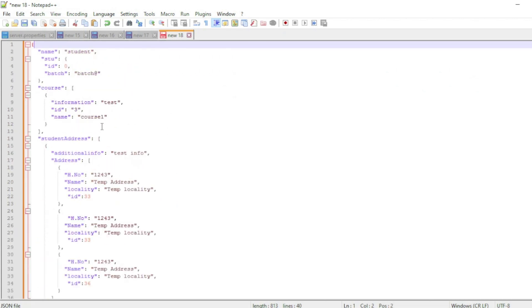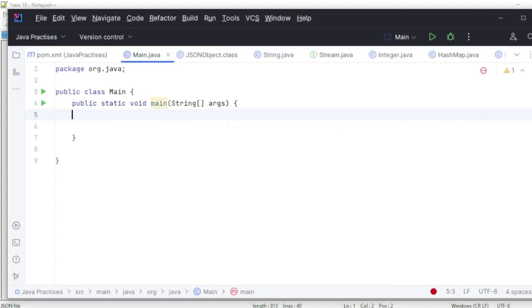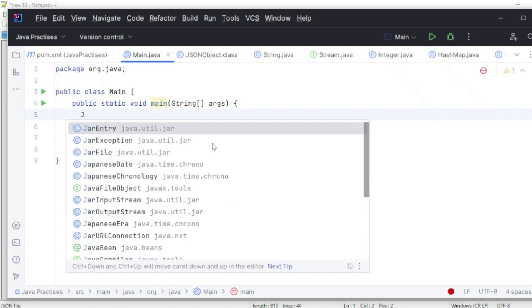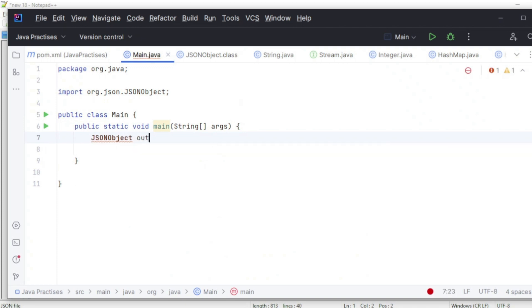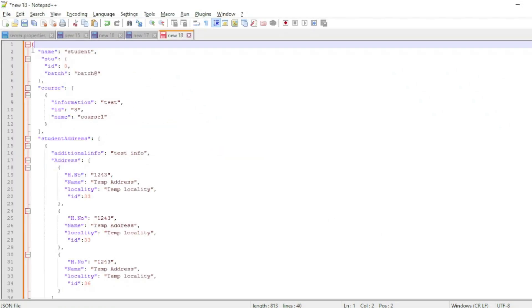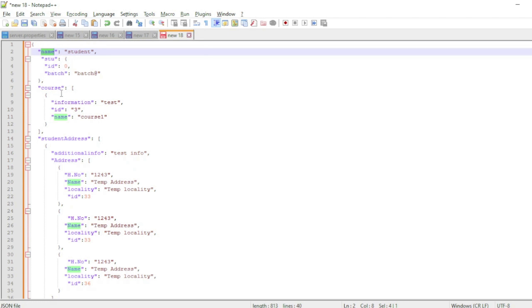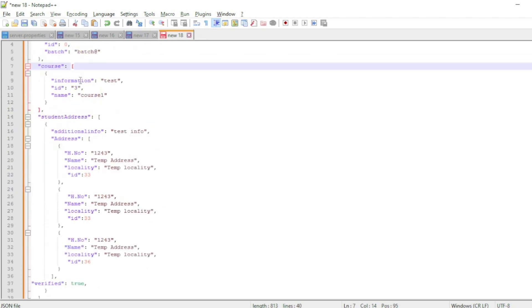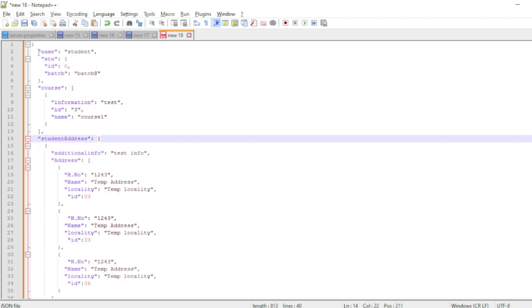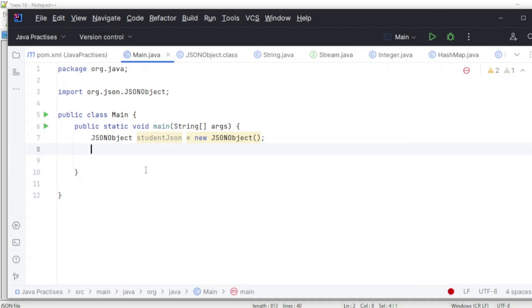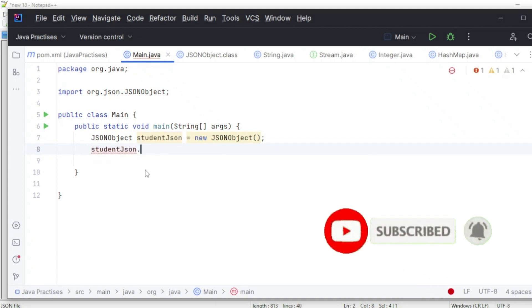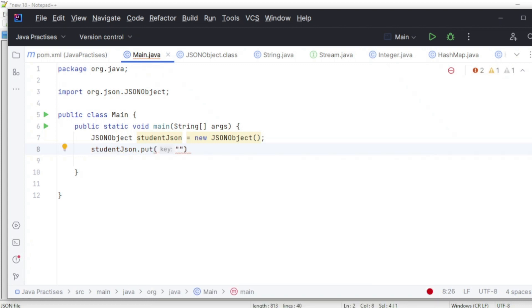So this is my outer JSON — it's a JSON object. First, let's create that. It will be nothing but a JSON object. Let's create an outer one — what is this? This is a student, so let's say student JSON is equal to new JSON object. And here, what are the keys? The first one is name. Let's create the name first — student JSON dot put, and keep the key as name.